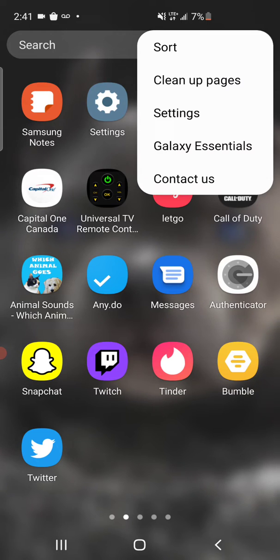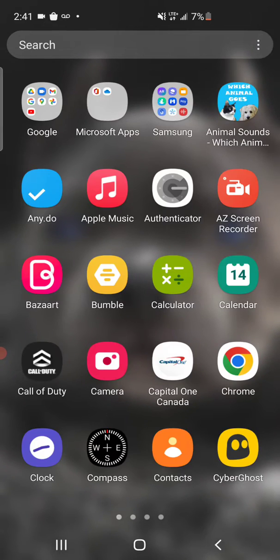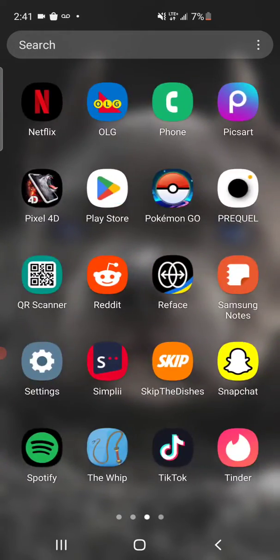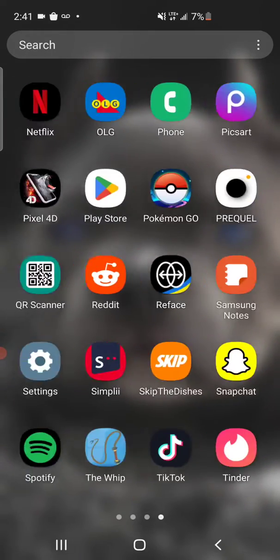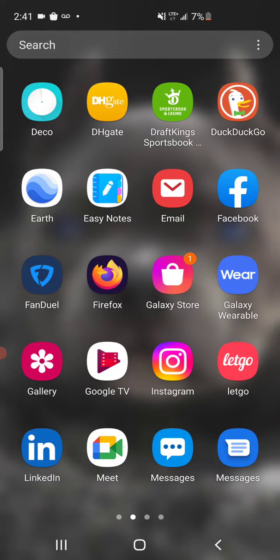If you want alphabetical, click the three horizontal dots, Sort, Alphabetical Order, and as you can see — ABC, all that good stuff. And that's pretty much how you do it. Hope that helps you guys out — if you have any further questions let me know.